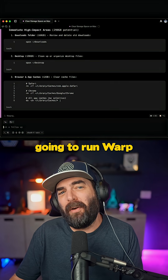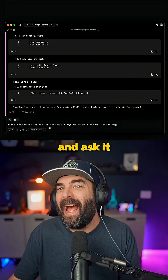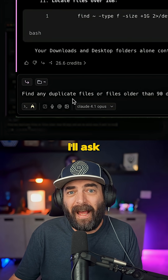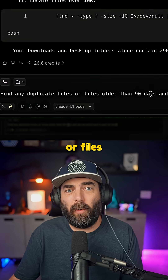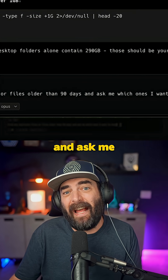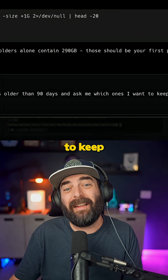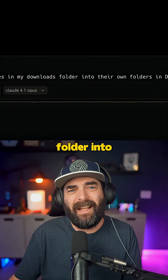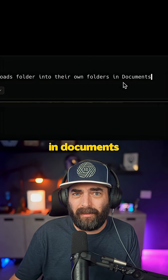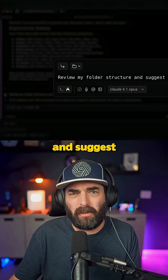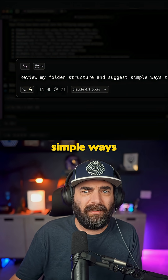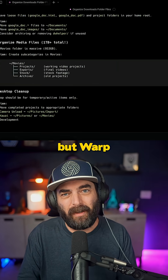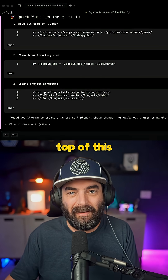Then I'm going to run Warp from my home directory and ask it to create a file organization system for me. I'll ask it to find any duplicate files or files older than 90 days and ask me which ones I want to keep, organize the files in my downloads folder into their own folders in documents, then review my folder structure and suggest simple ways to improve it. I usually hate organizing all my documents, but Warp actually makes it pretty easy to stay on top of this.